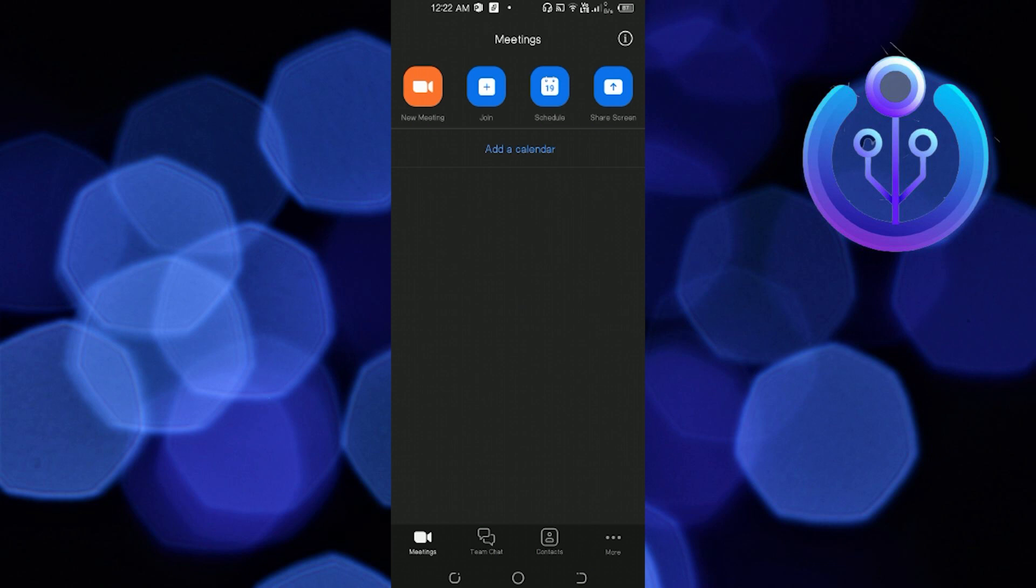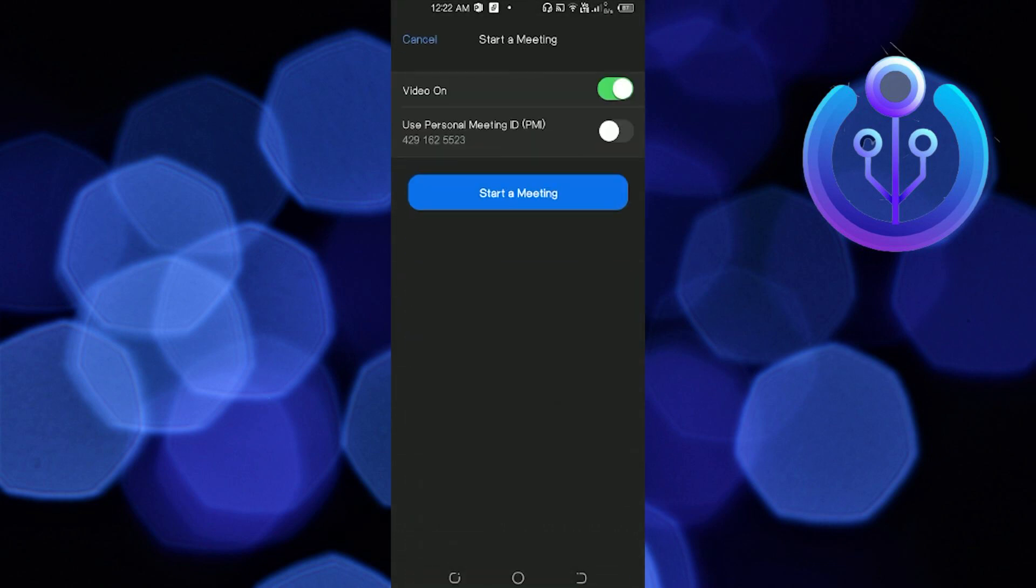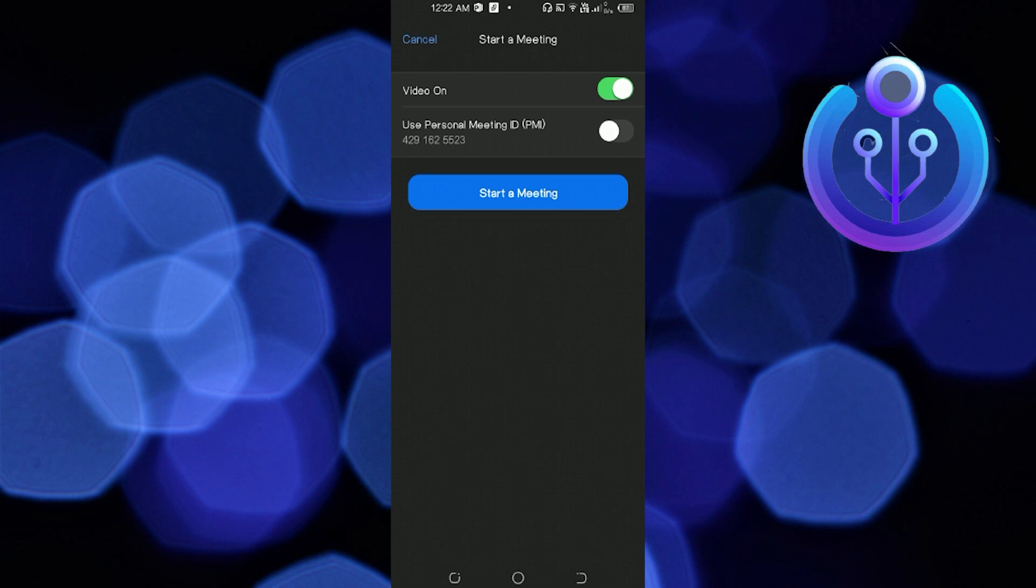Once you're here in the Zoom application, all you have to do is tap on New Meeting. Once you find it, click on Start a Meeting.